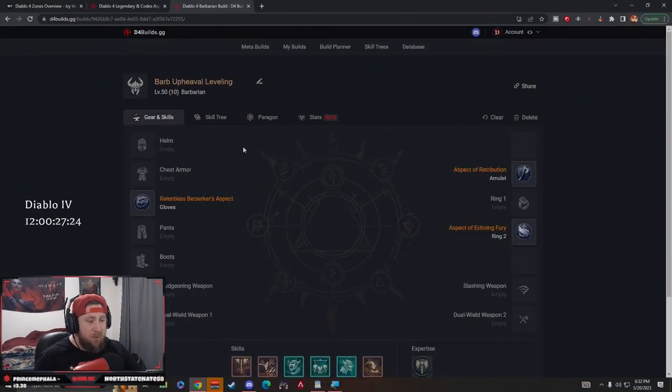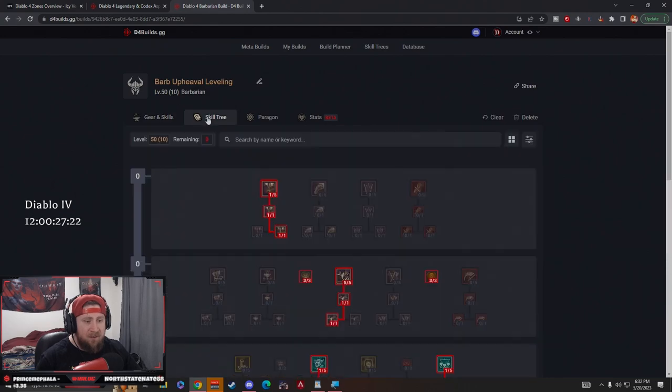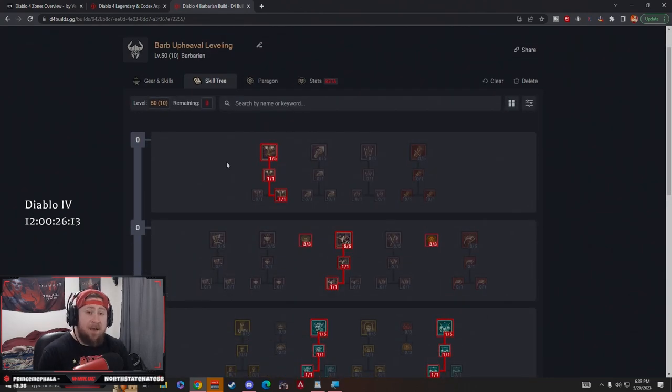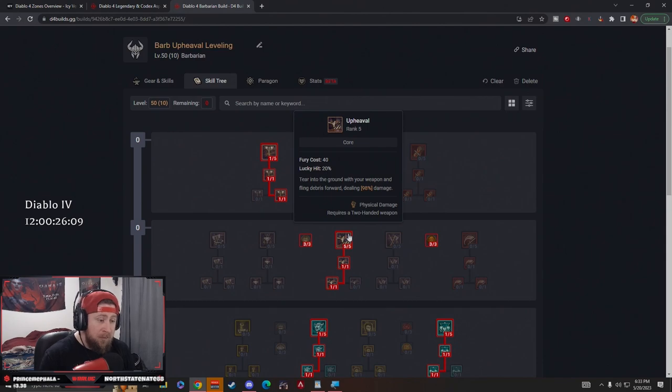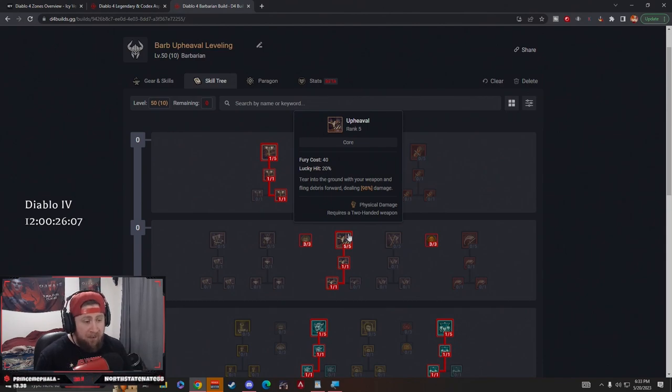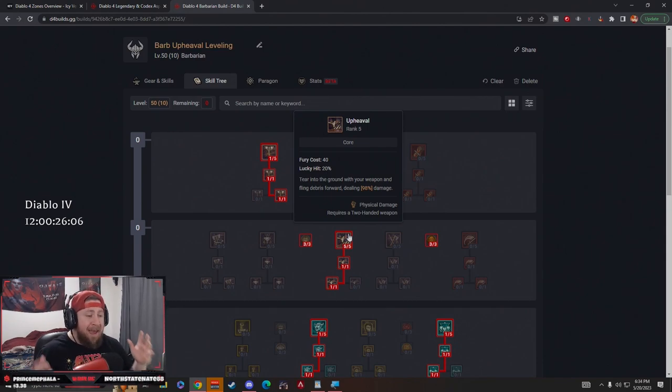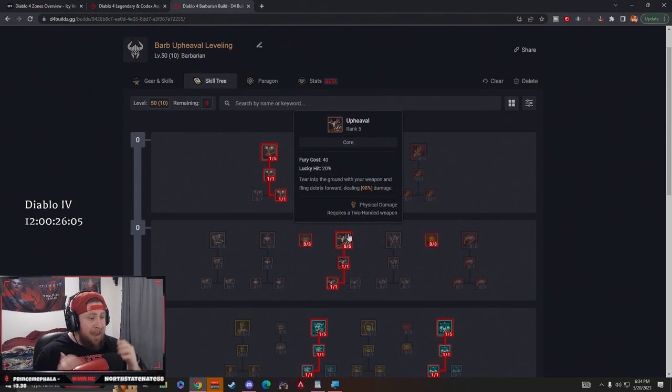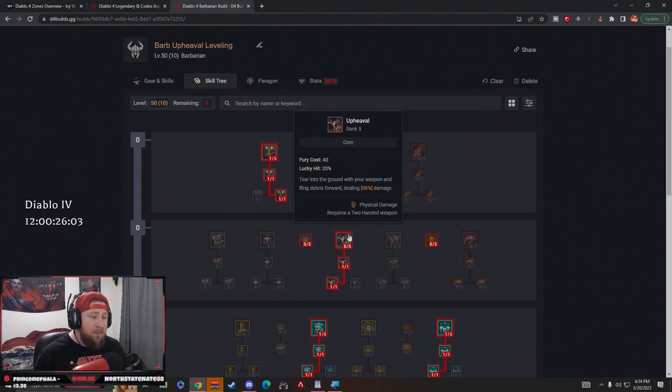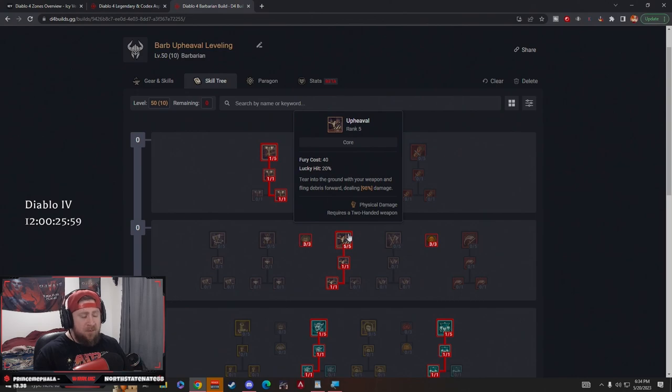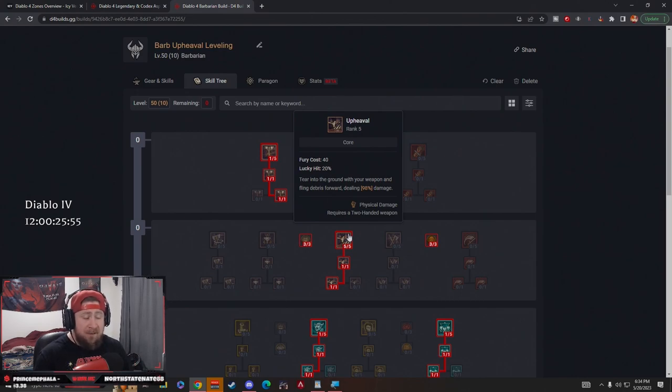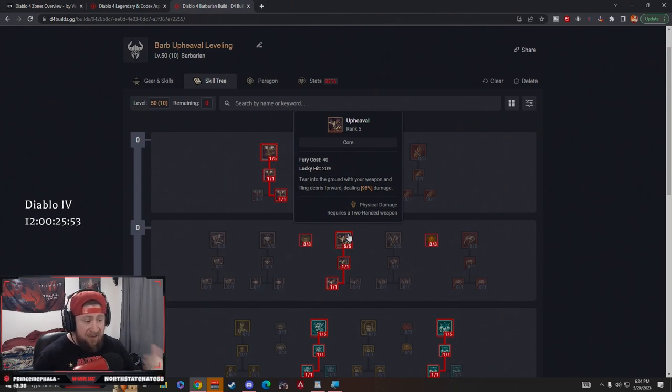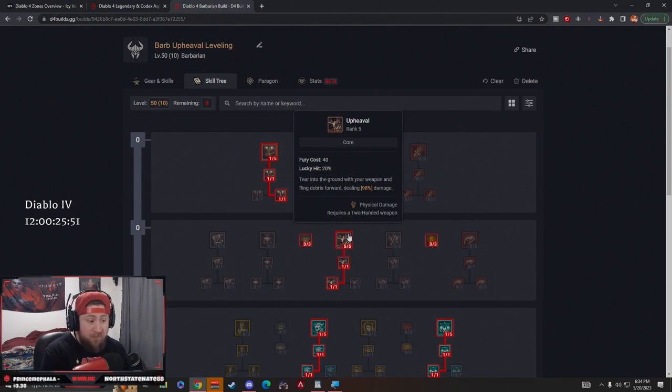Without further ado, let's get right into the build. This build is going to be an Upheaval Berserking Barbarian build. We want to be berserking in absolutely everything, and what better way to do it than with Upheaval, which is arguably one of the best core skills for the Barbarian. Berserking gives you 25% increased damage as well as 15% increased move speed, so we're going to be very fast and deal a lot of damage.